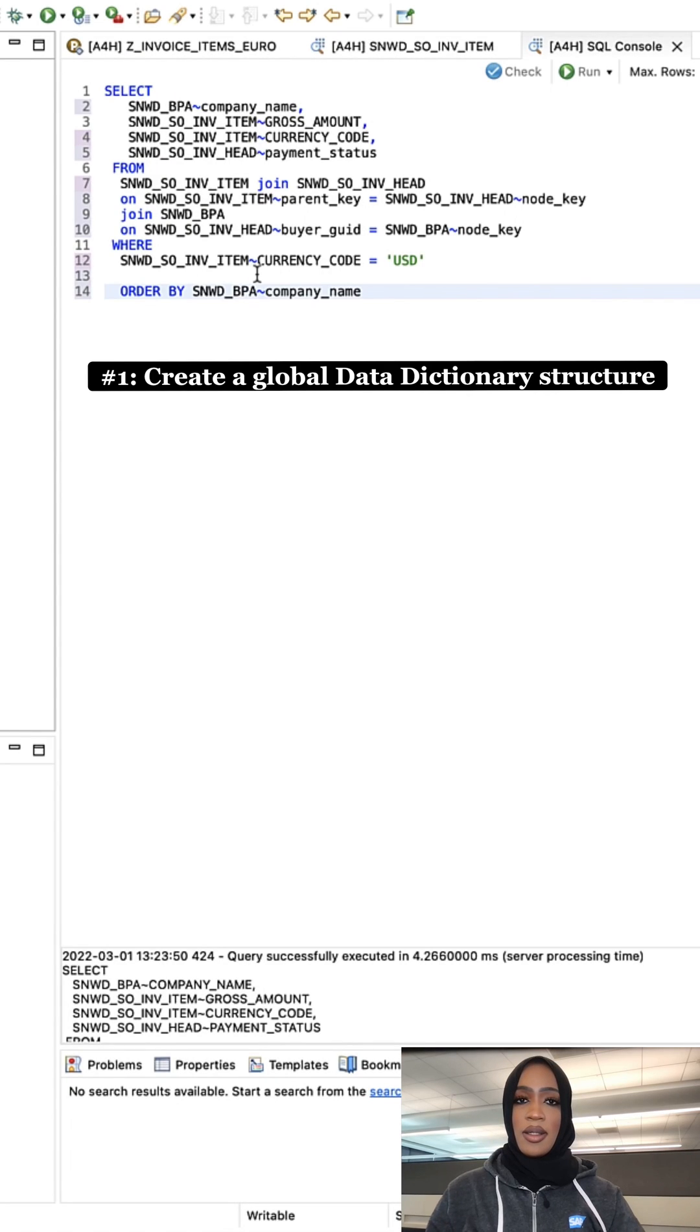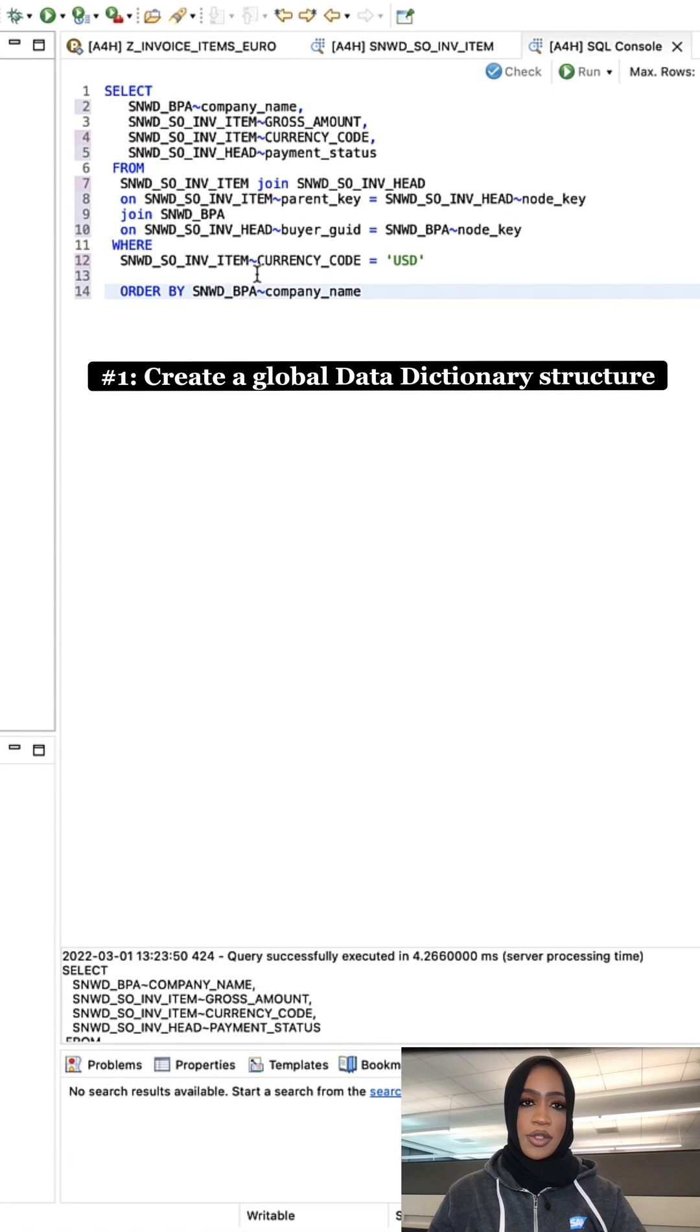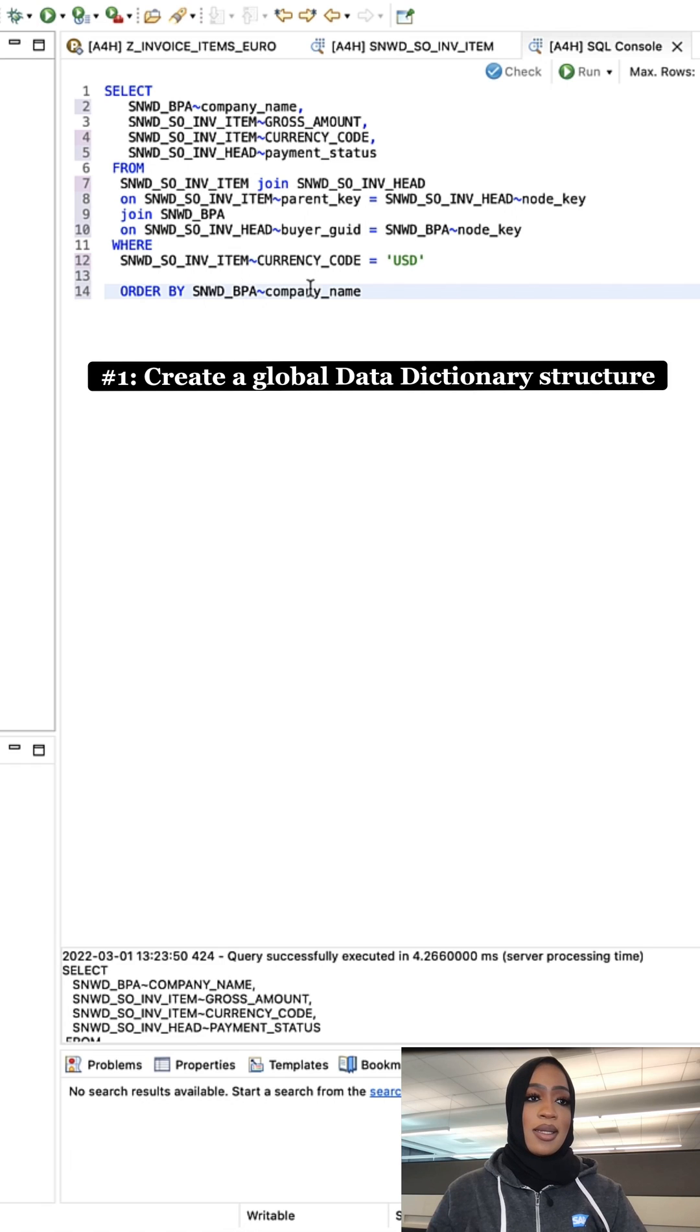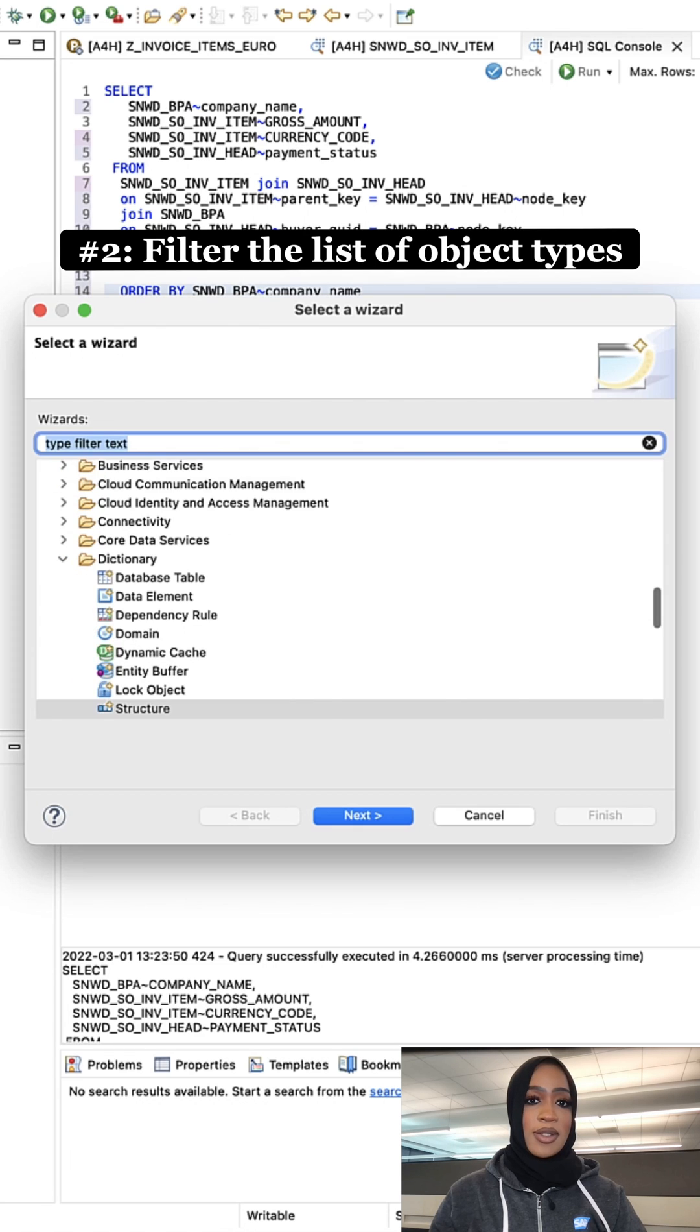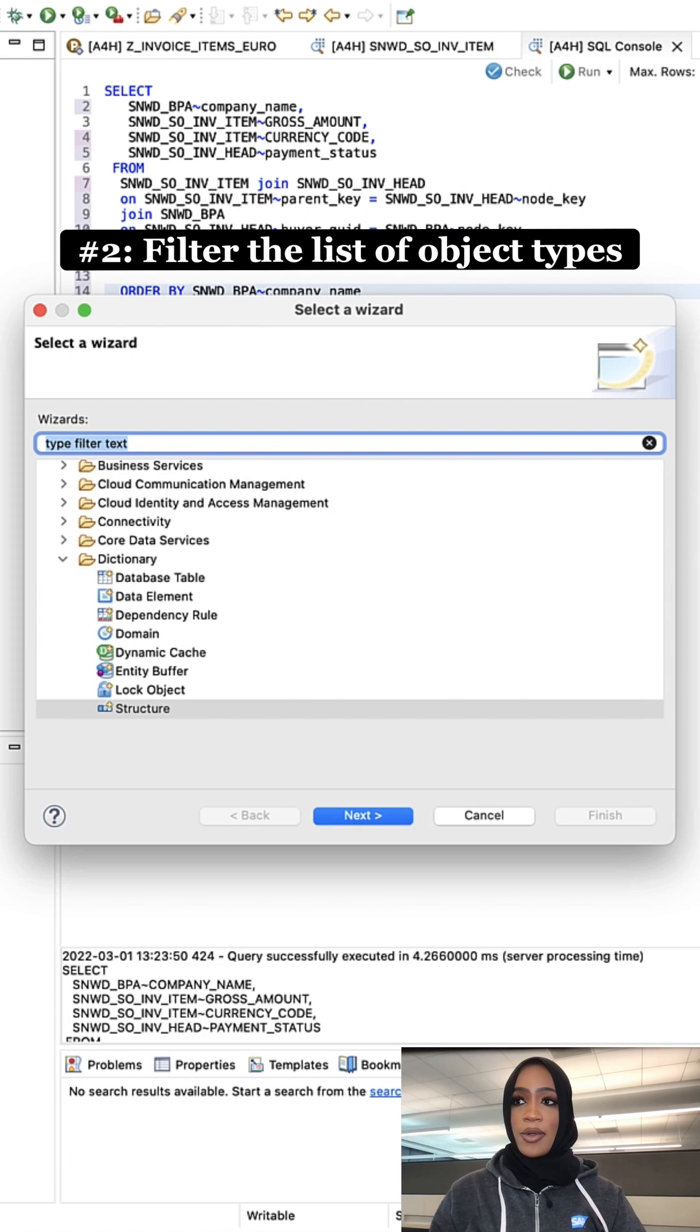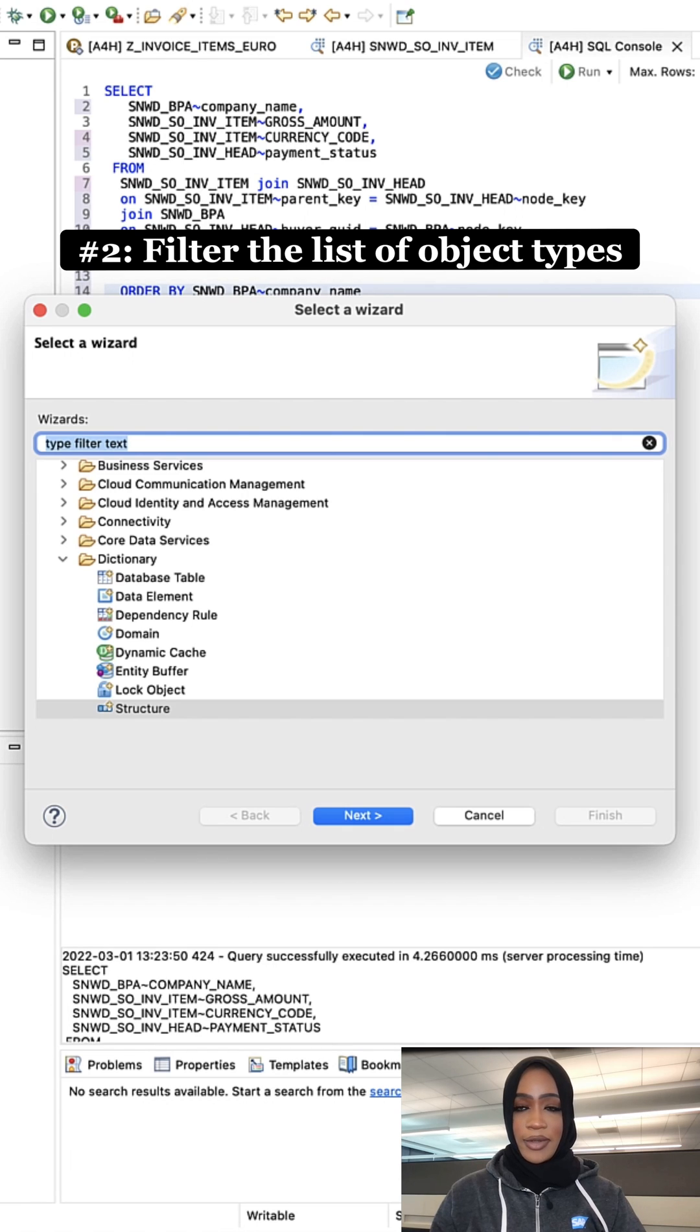Let's get started. We're going to first create an ABAP dictionary structure for retrieving data from a database. Simply select New, then click on Other ABAP Repository Objects, and we're going to filter the list of object types and enter 'structure'.